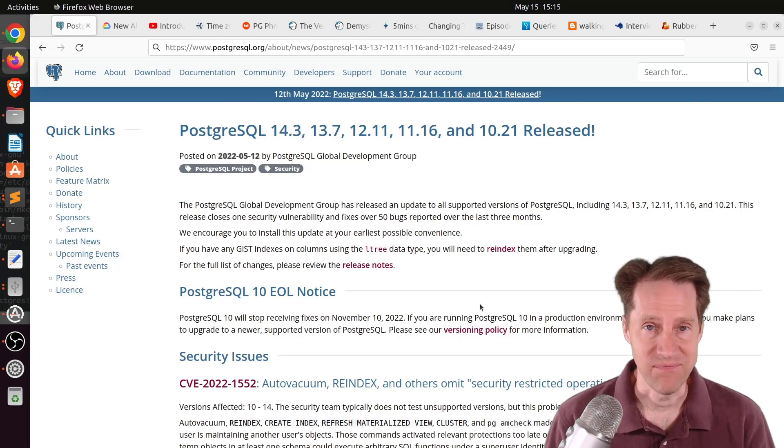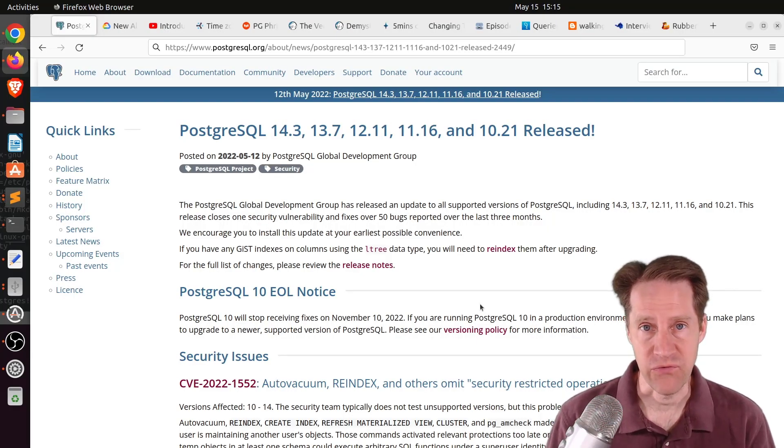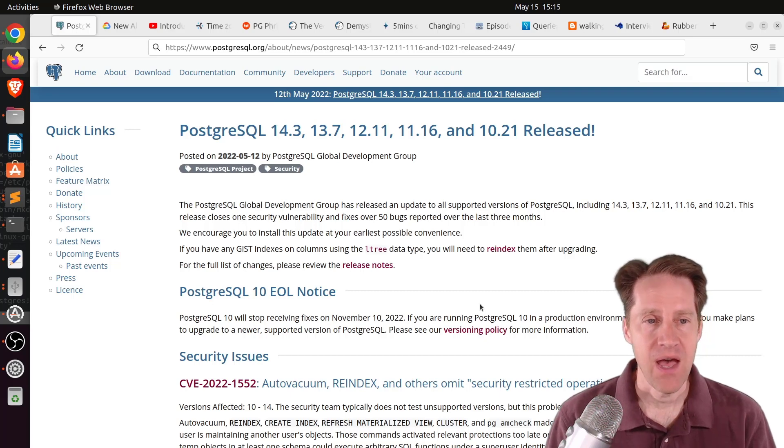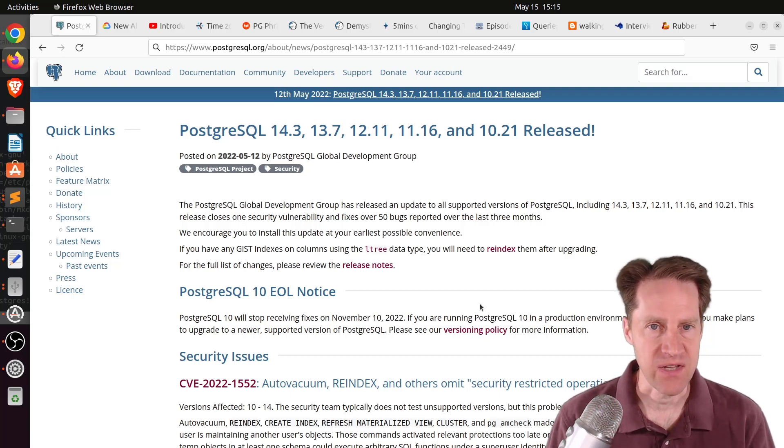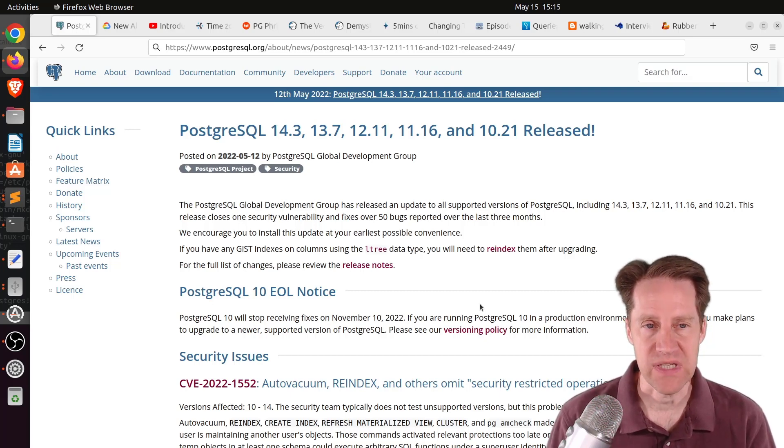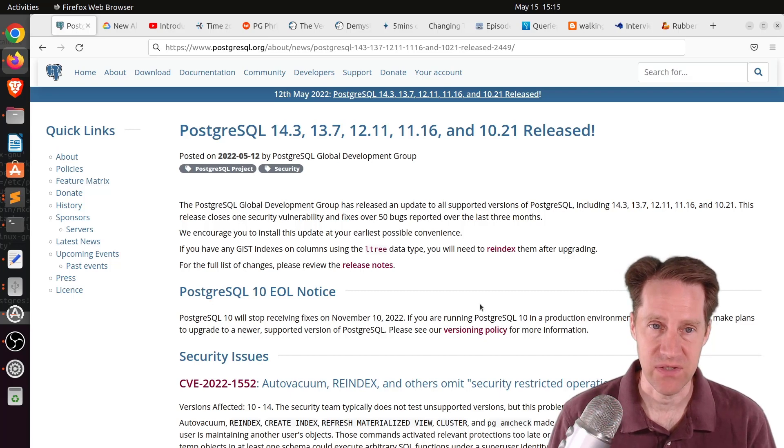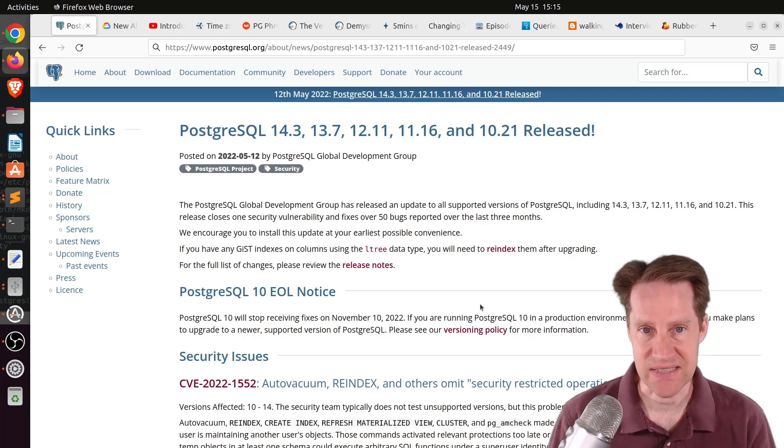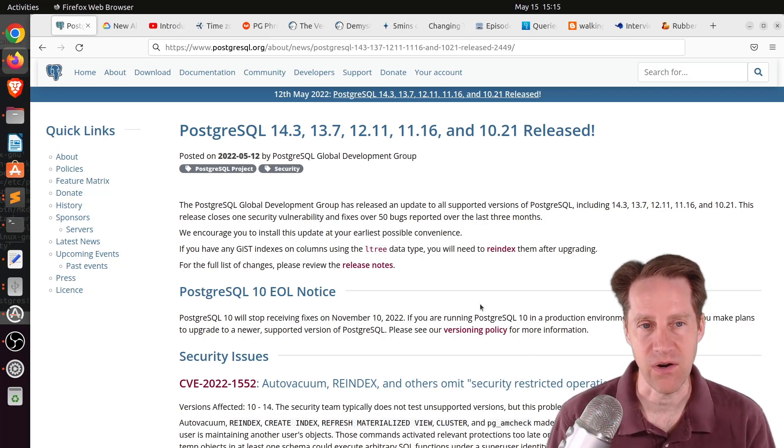All right, I hope you, your friends, family, and coworkers continue to do well. Our first piece of content is PostgreSQL 14.3, 13.7, 12.11, 11.16, and 10.21 are released.